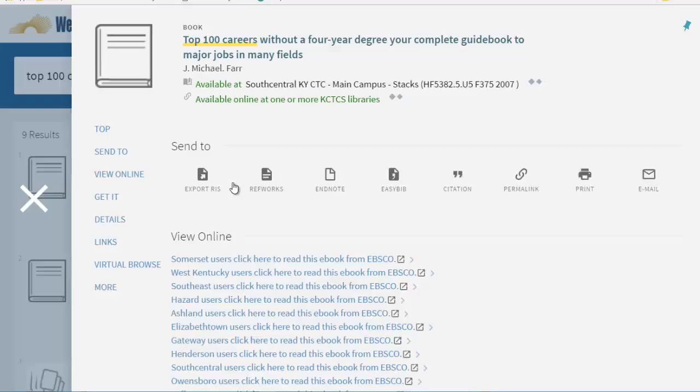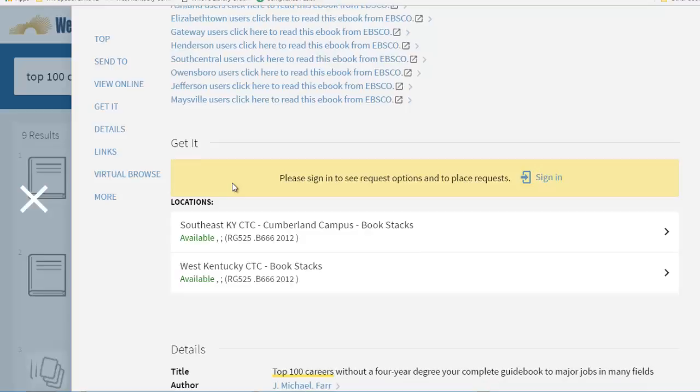Other institutions who have the book appear in the list, but we will scroll to West Kentucky to see our book's location and call number here at West Kentucky.